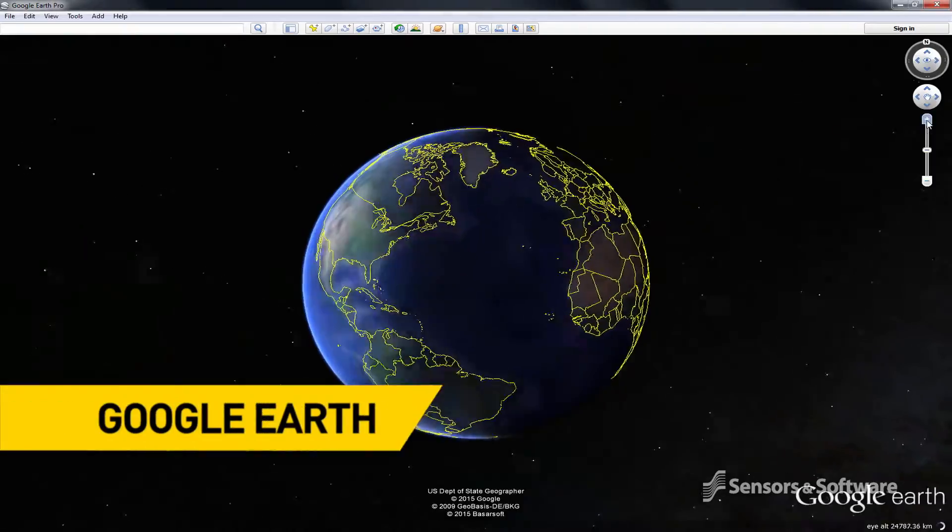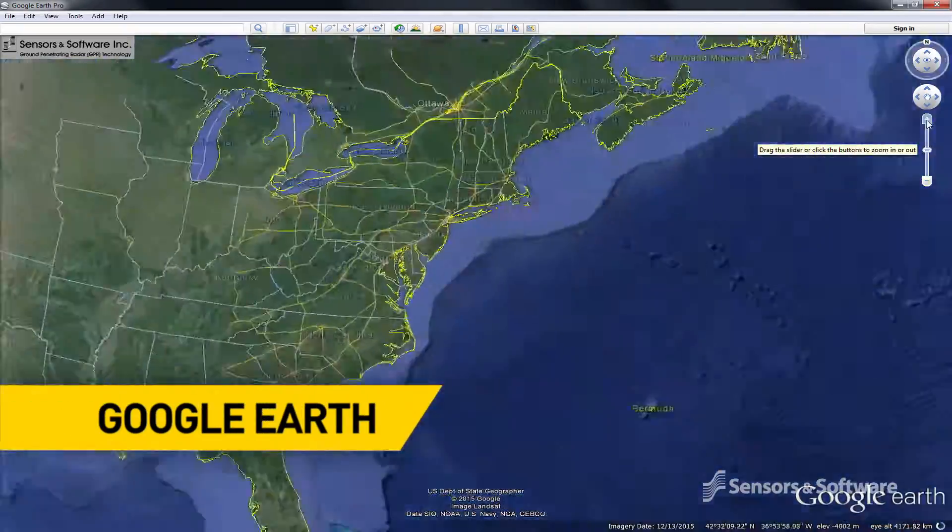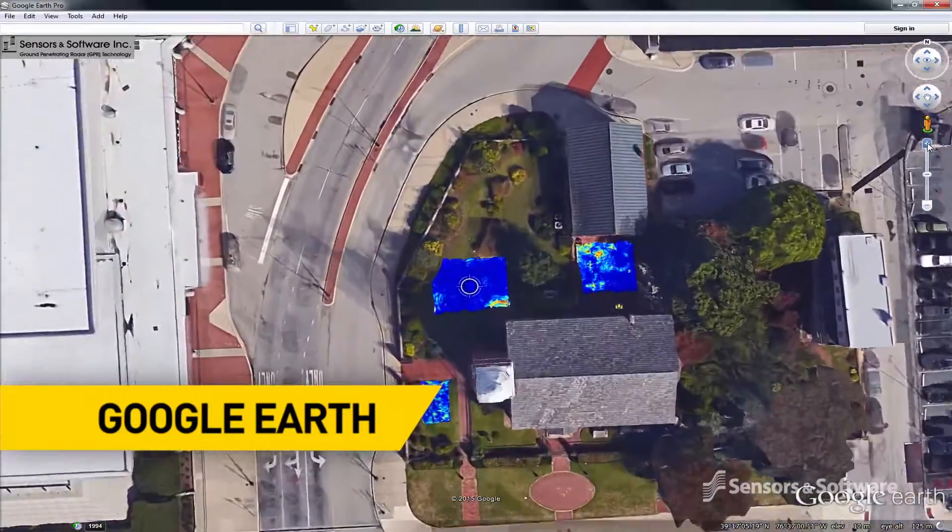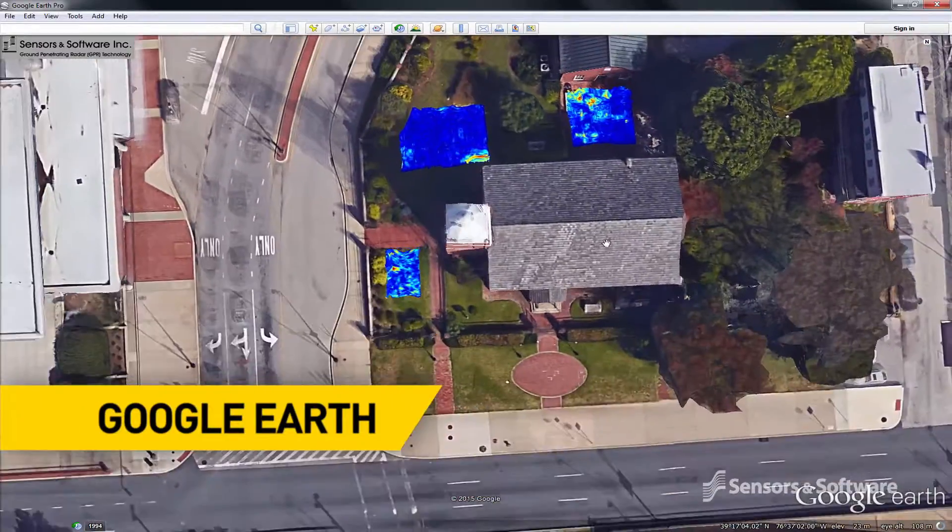Easily display data in Google Earth and pinpoint the location of a GPR target.